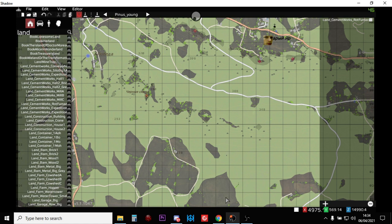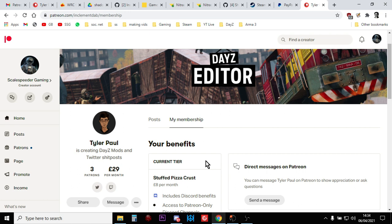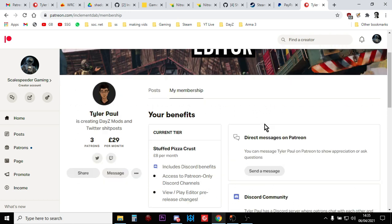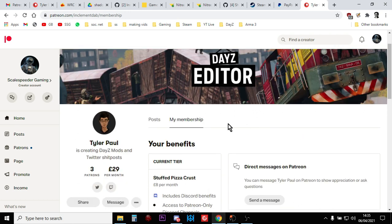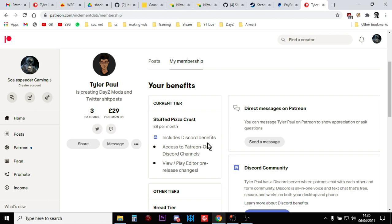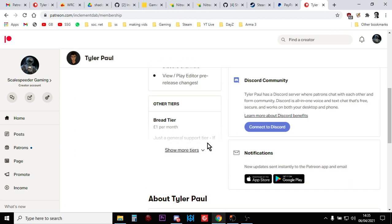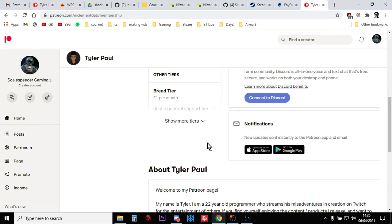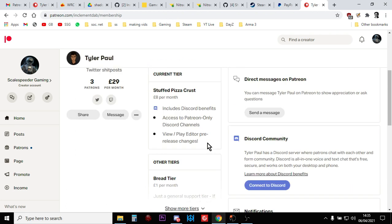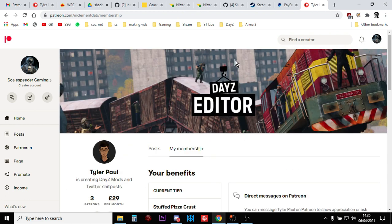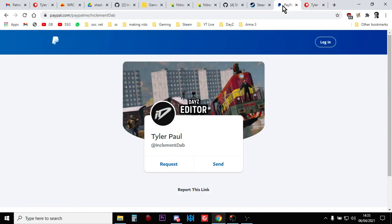Now just to finish off though, what you should be doing if you are using the editor - please, please, please throw Dab some bucks his way. Go over to Patreon and I can't believe he's only got at the moment like three patrons. There's lots of different levels you can go in at, go in at a low level and join his Patreon.